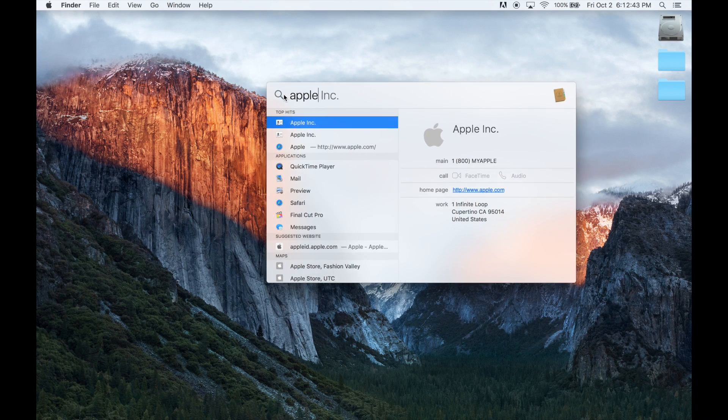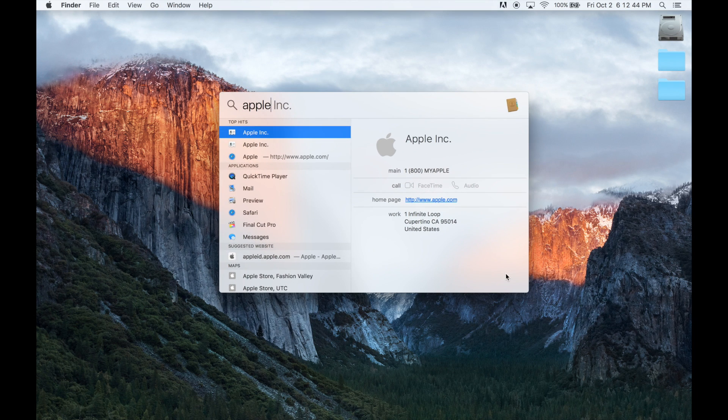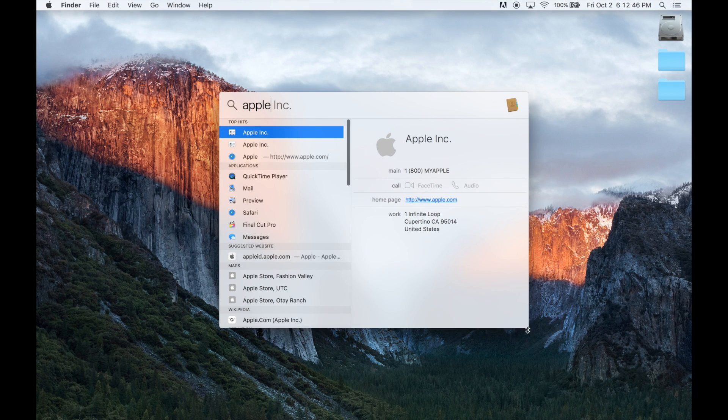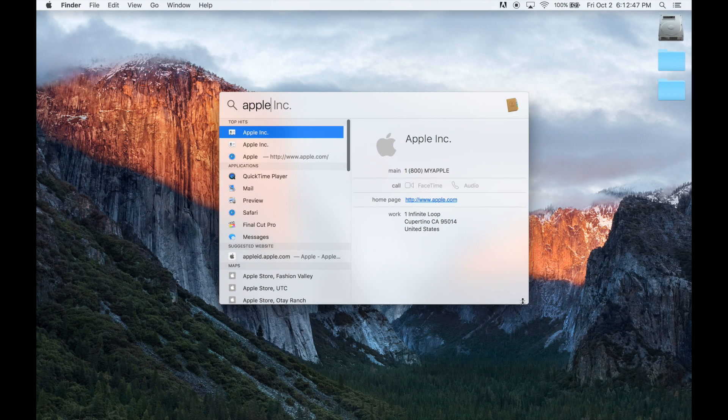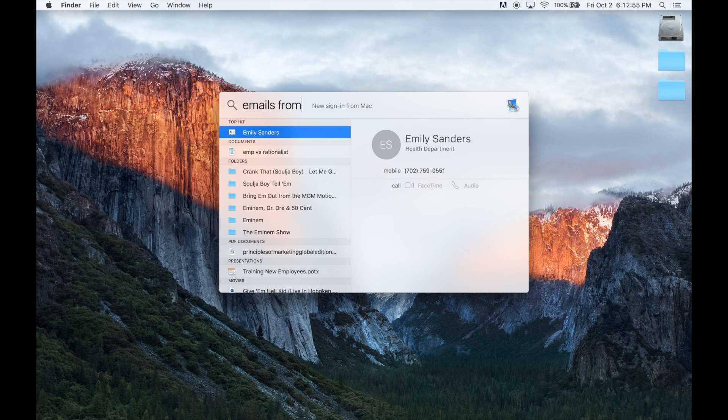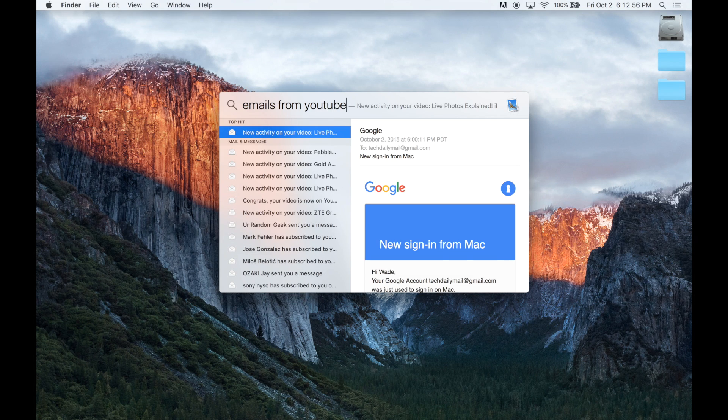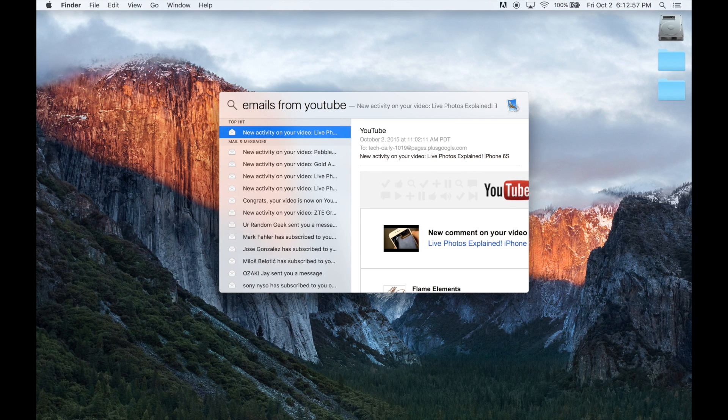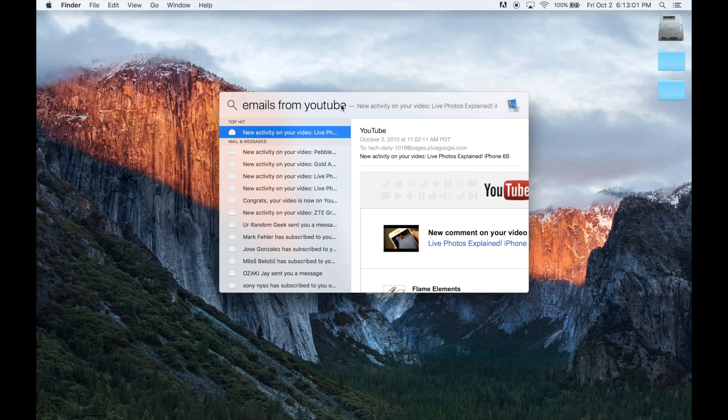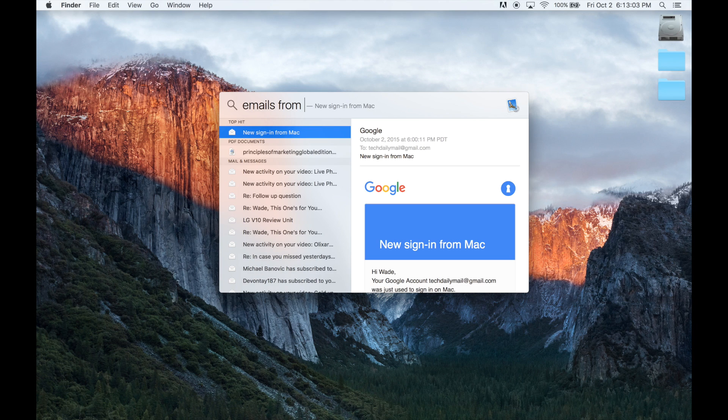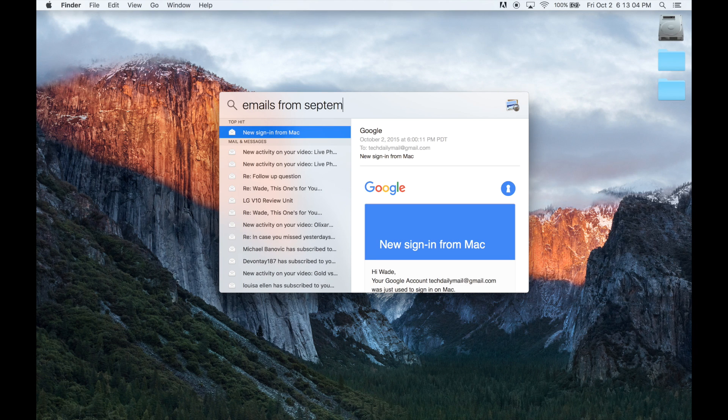One of the biggest changes in El Capitan is how Spotlight search functions. To start off, you can now move the Spotlight window around and also resize it, which is pretty convenient. Spotlight also now supports more natural and specific language, so you can ask it to search for emails from YouTube, for example, or from the month of September, and it understands what you mean.